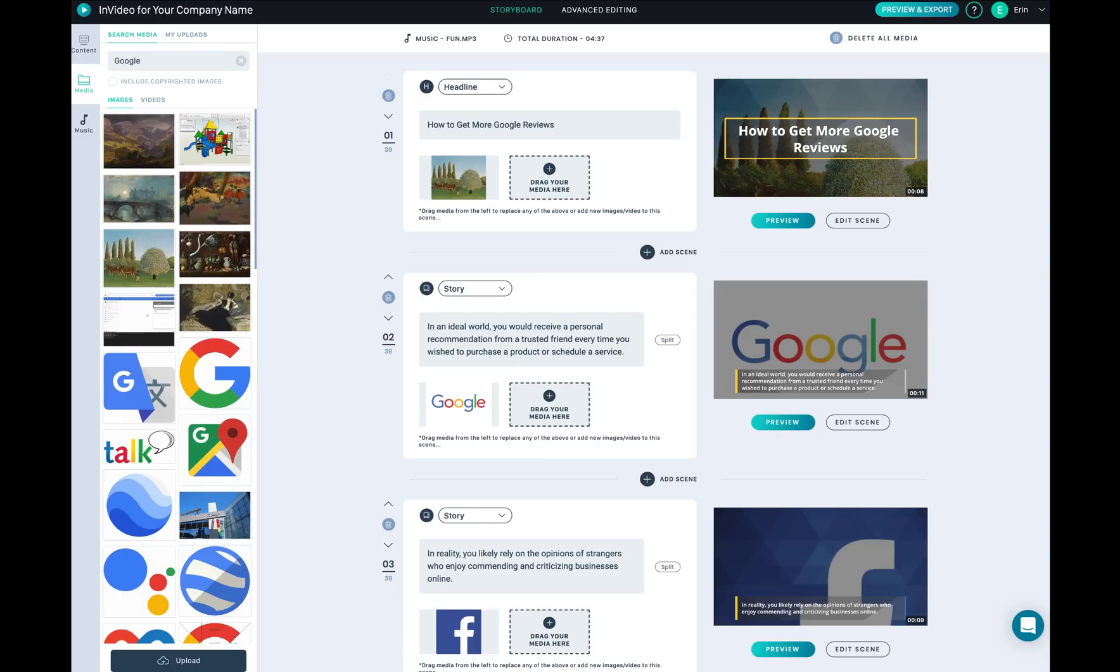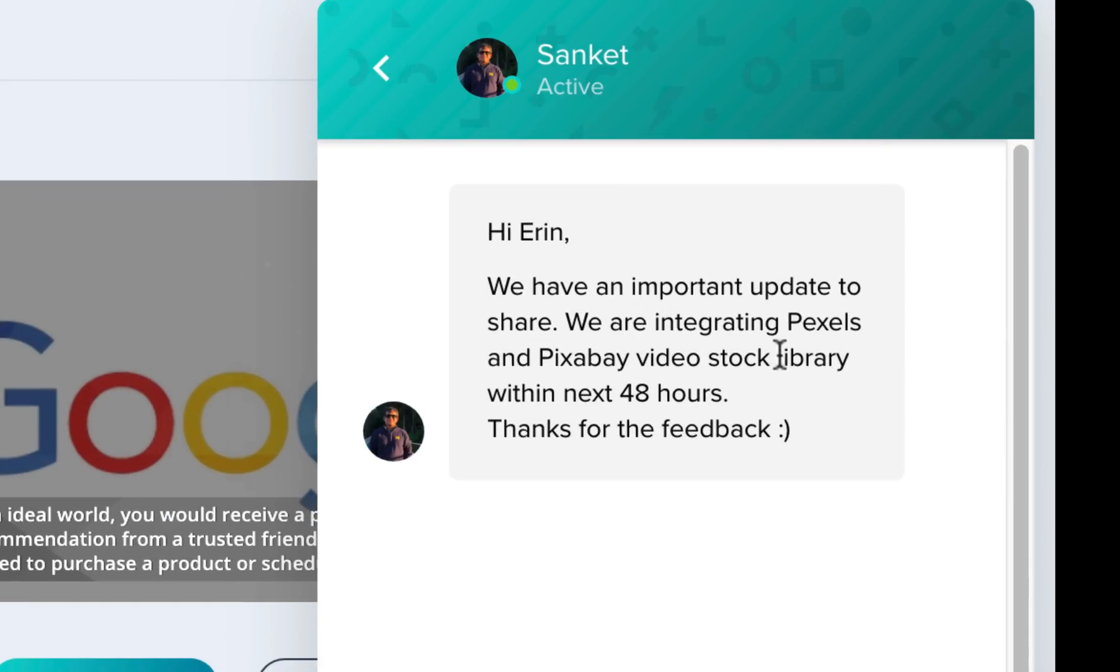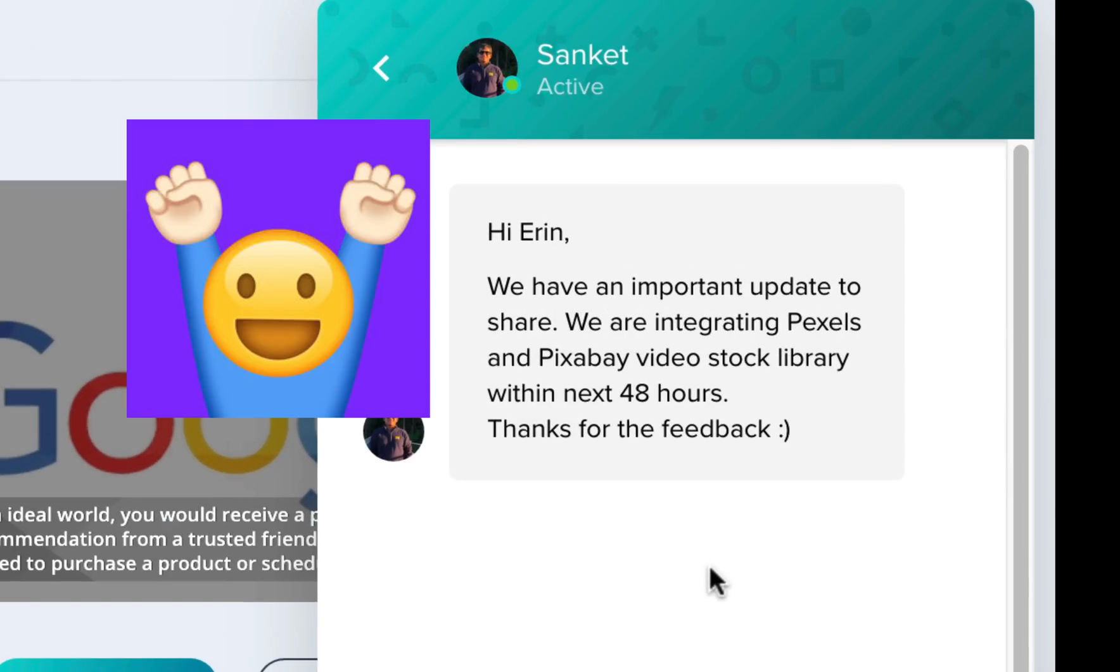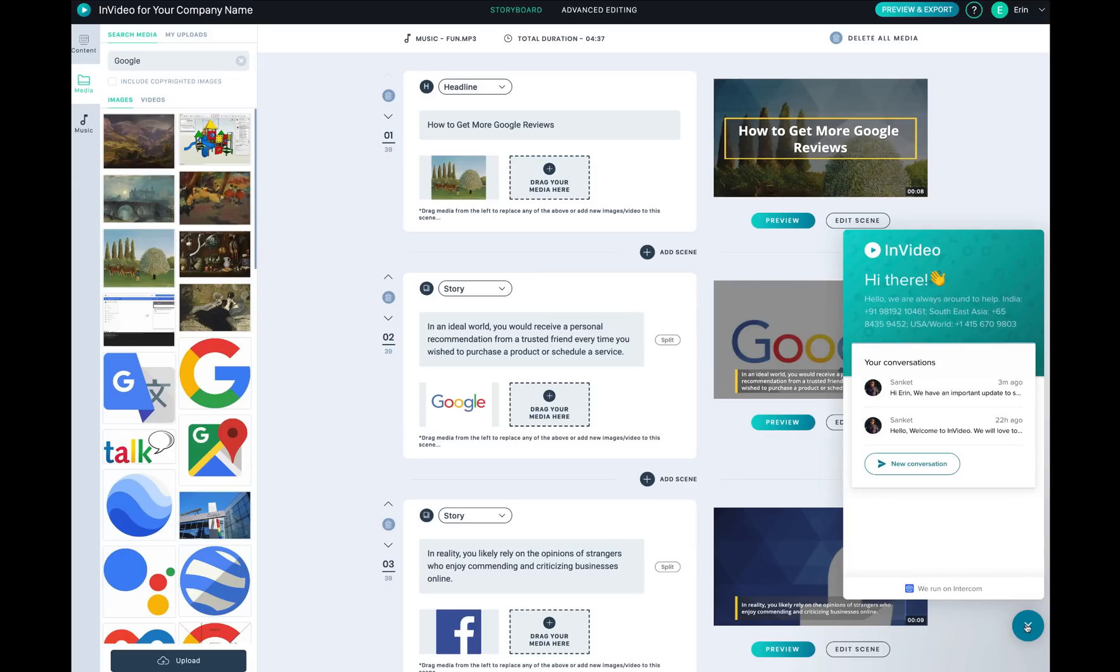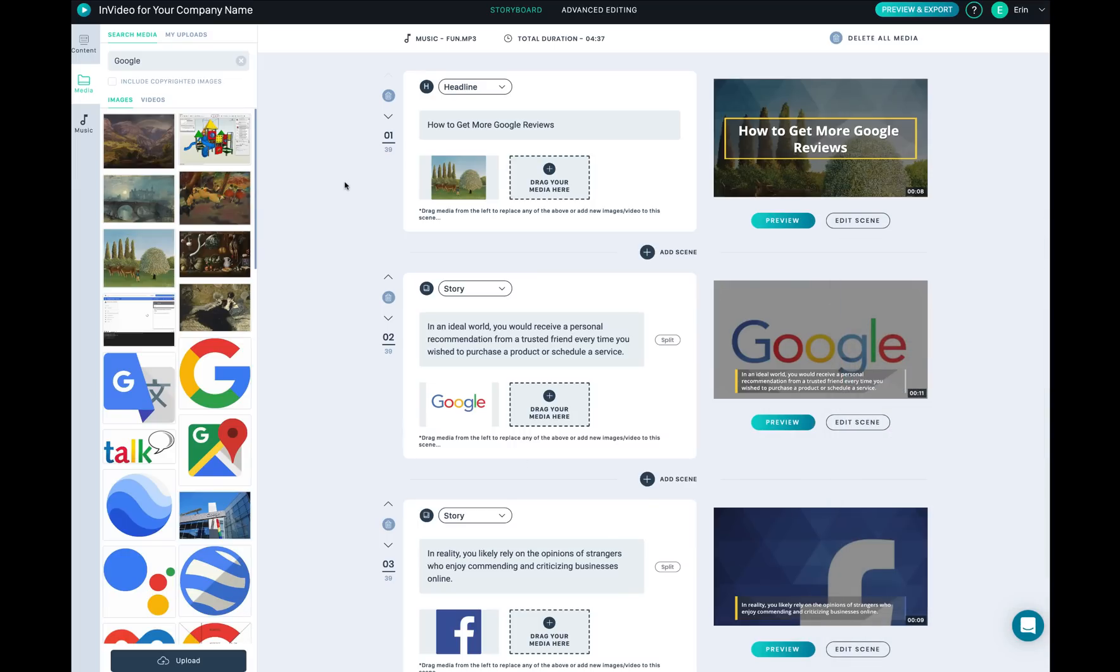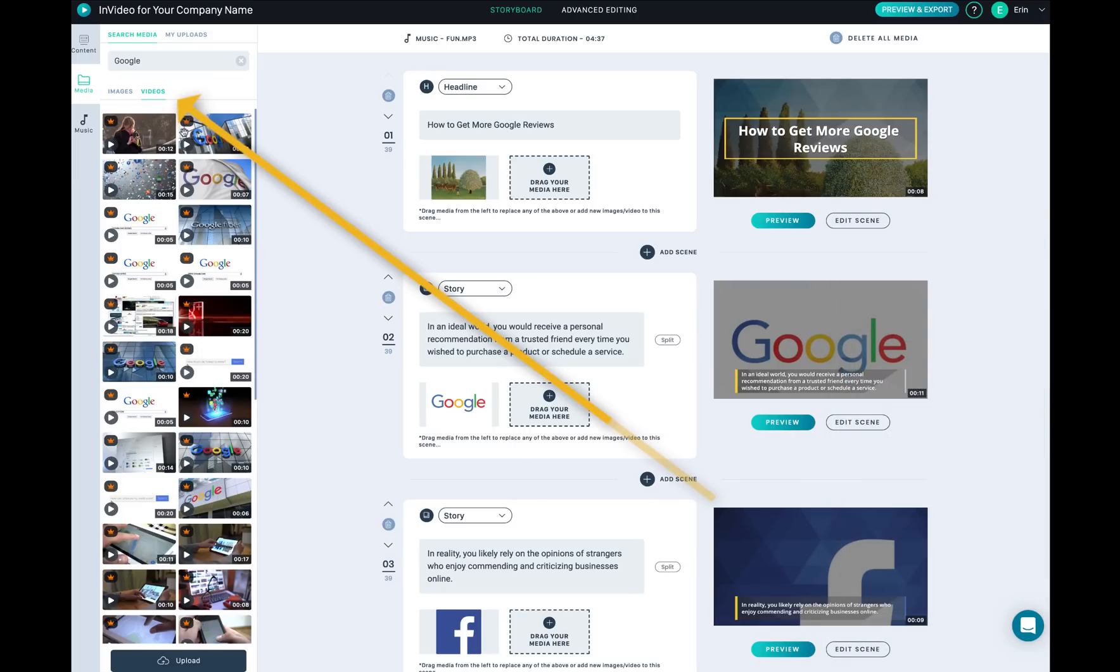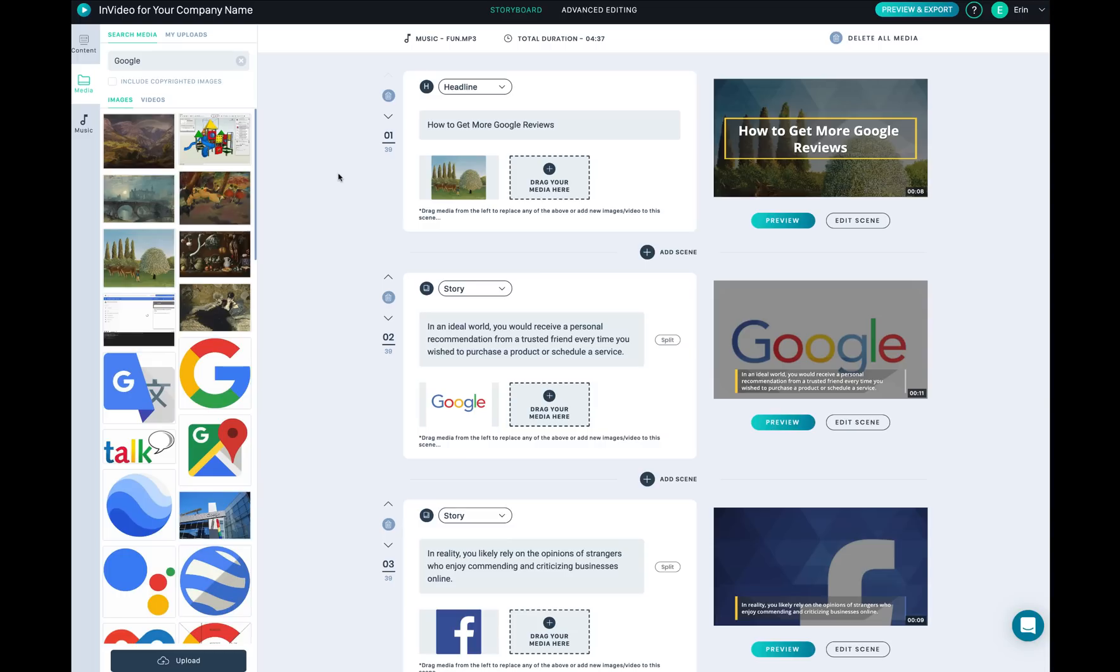The next page will start to show each scene. Before I talk about how you can create each scene - they're going to integrate the Pixels and Pexels video stock library within the next 48 hours. These are the free ones you can use, but right now they have only the premium versions which you have to purchase separately in order to add any videos from the InVideo library.